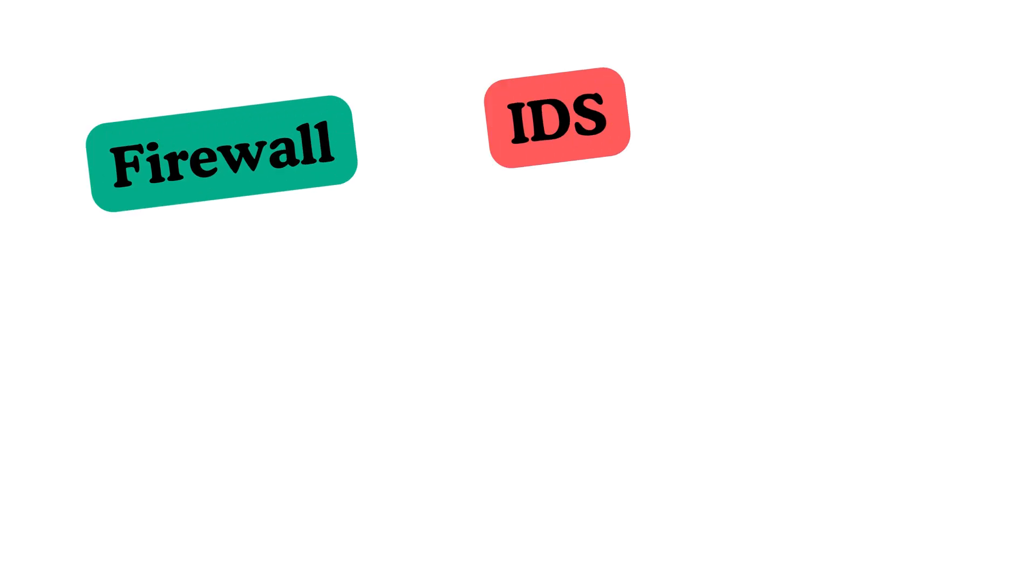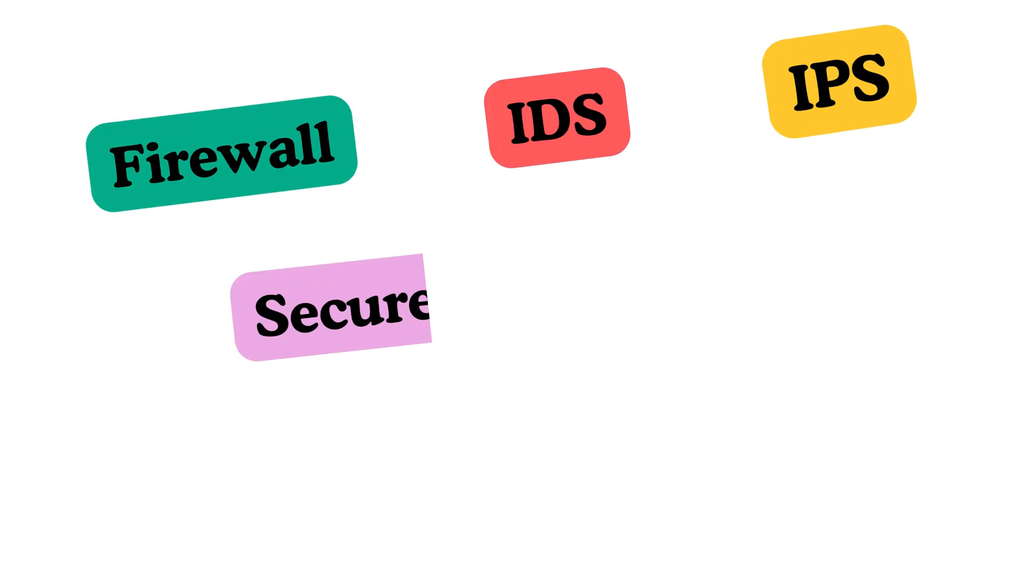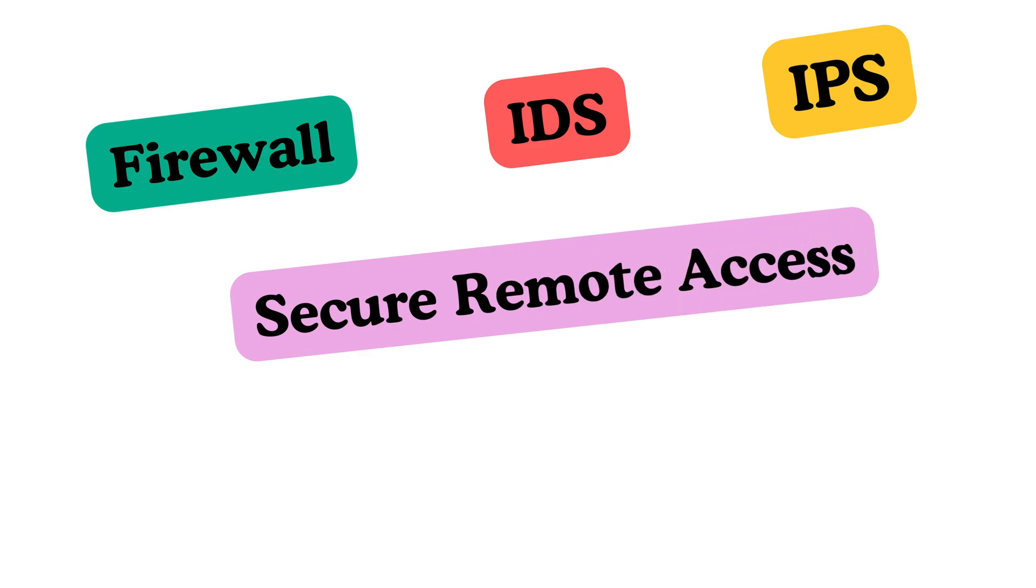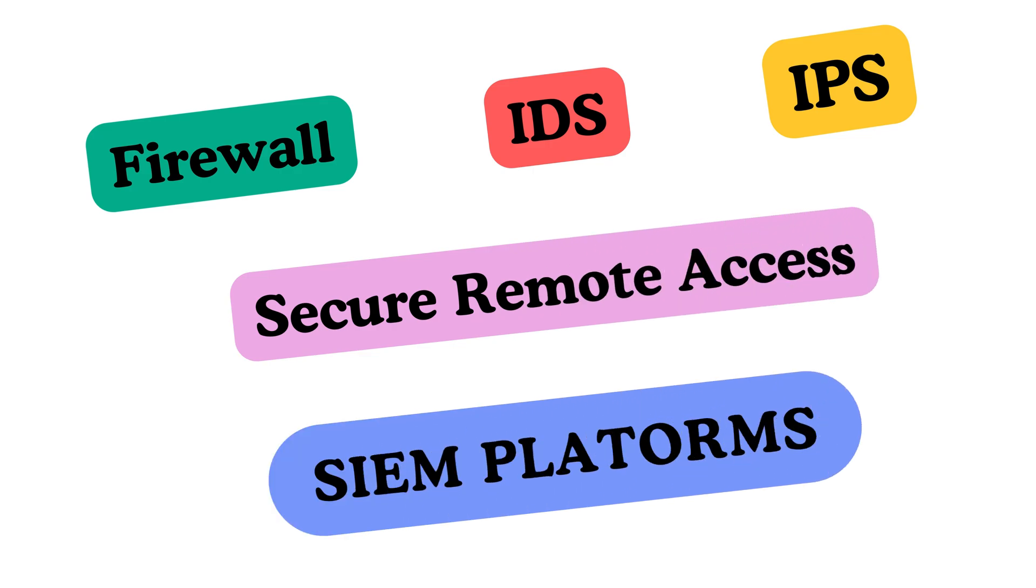Deepen your knowledge of cyber security essentials. Tools like firewalls, intrusion detection systems (IDS), intrusion prevention systems (IPS), secure remote access, and SIEM platforms are indispensable in OT environments. Learn how to configure and monitor these tools to detect and respond to threats effectively.